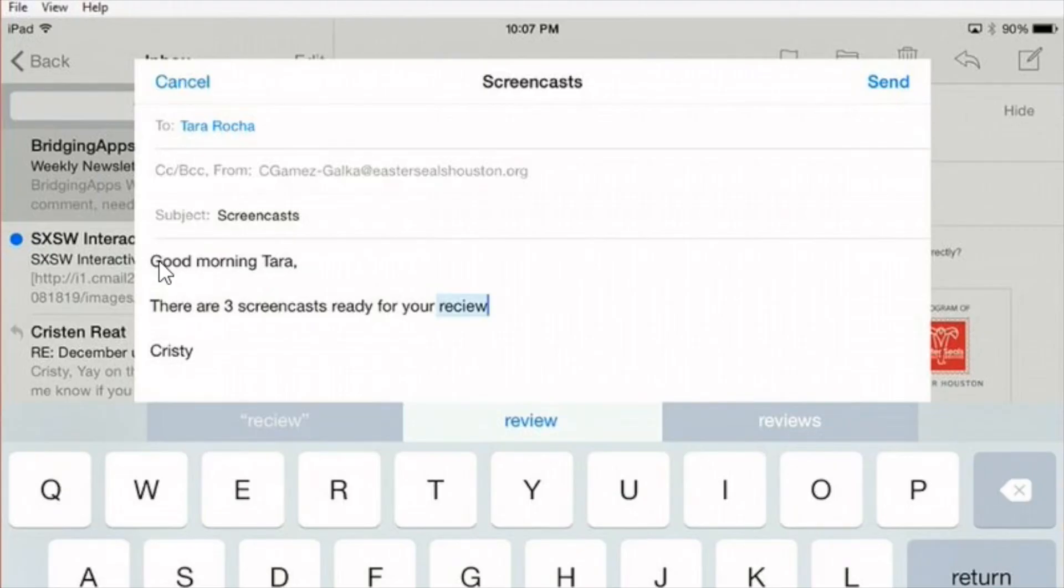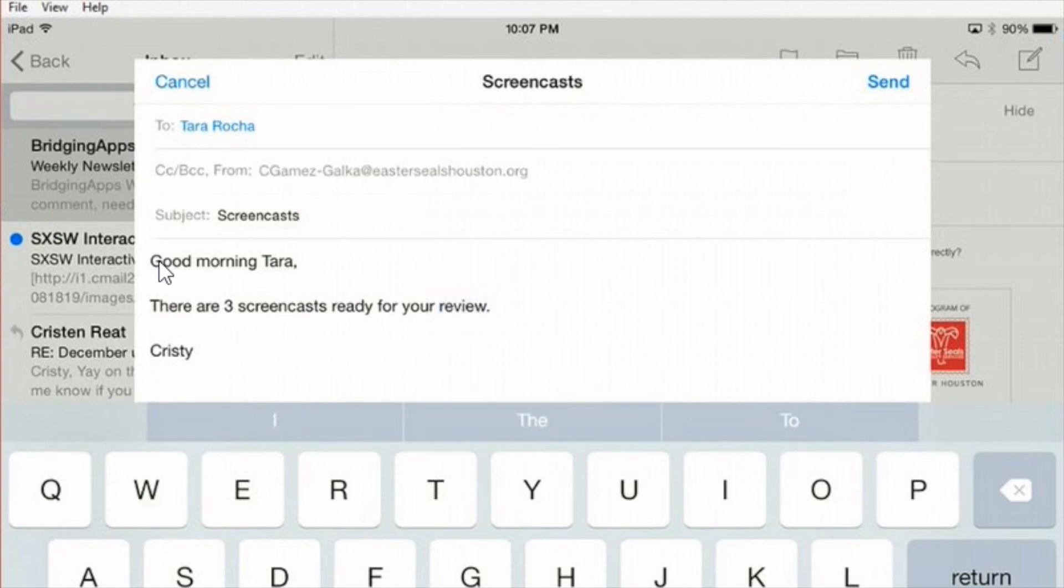And being that I didn't type review correctly, you see it down there in the middle. I can just touch it. It changes it for me and I put the period.